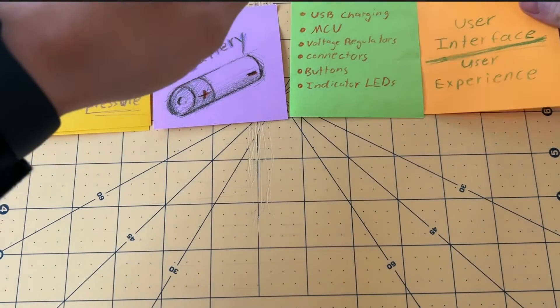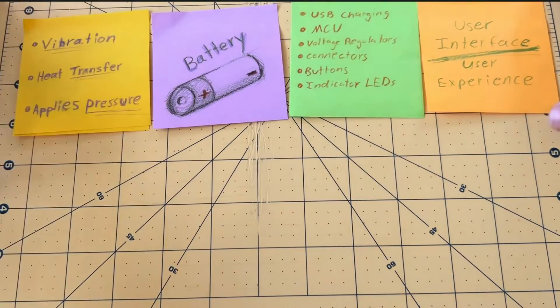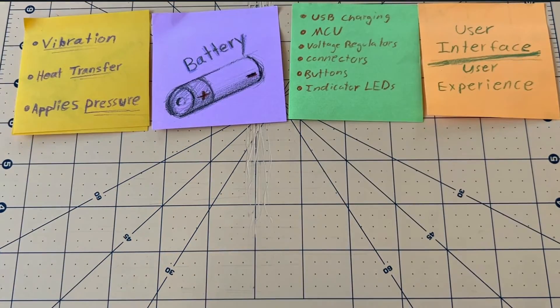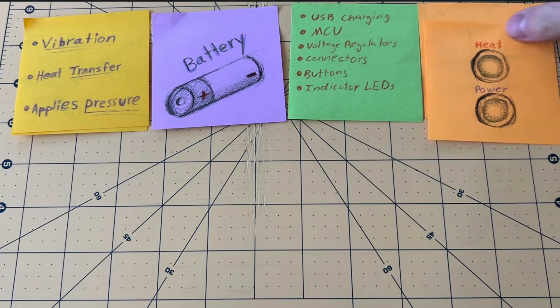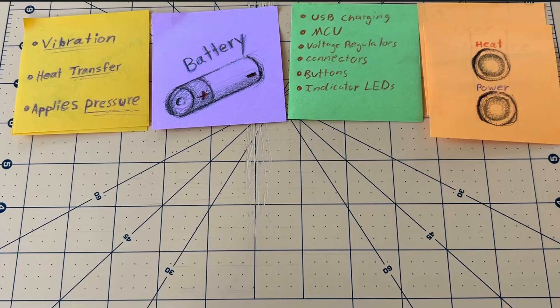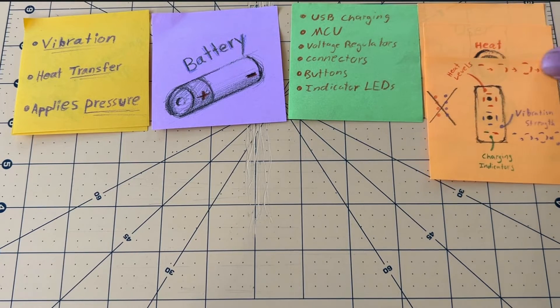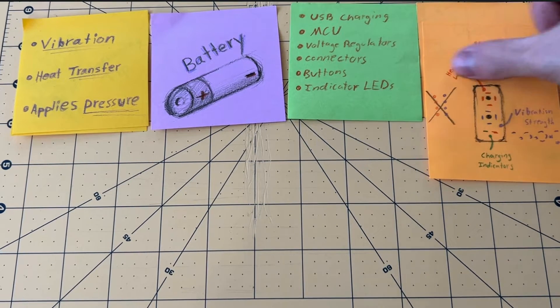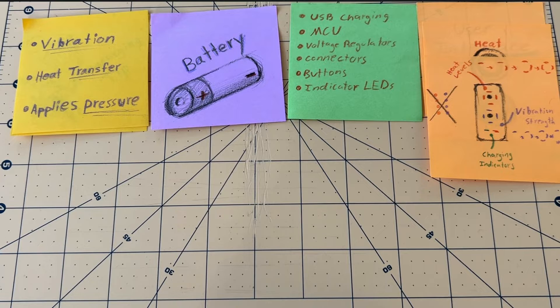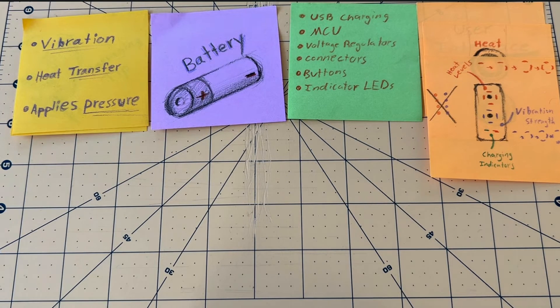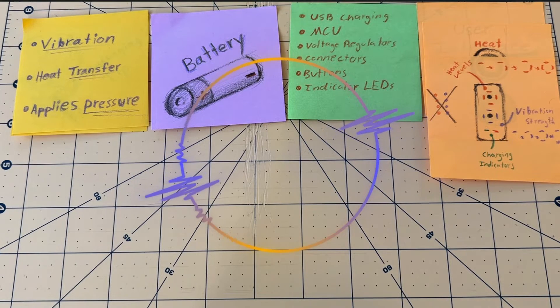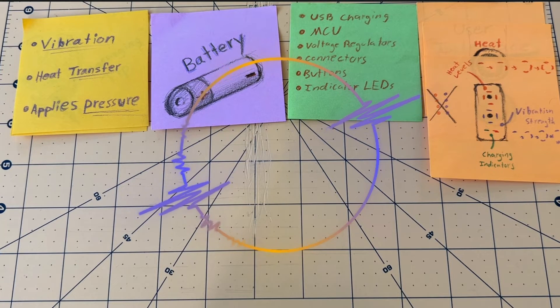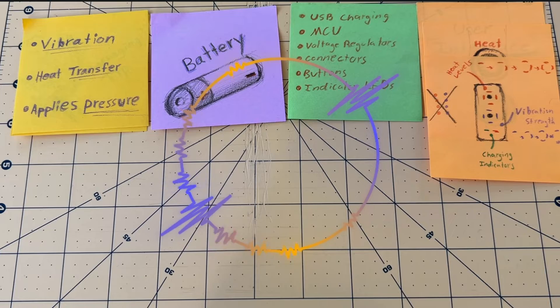For the user interface, I settled on the simplest solution, to have two buttons, each cycling through heat and vibration power, respectively. The indicator LEDs will be for displaying those power levels, along with some battery charging states. I'm thinking that we can wrap these LEDs around the buttons and kind of make a power-level ring, instead of having them all lined up, which will save a ton of space.